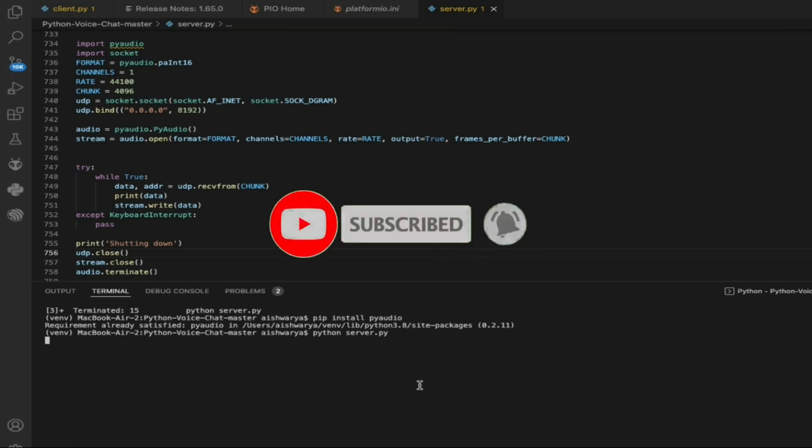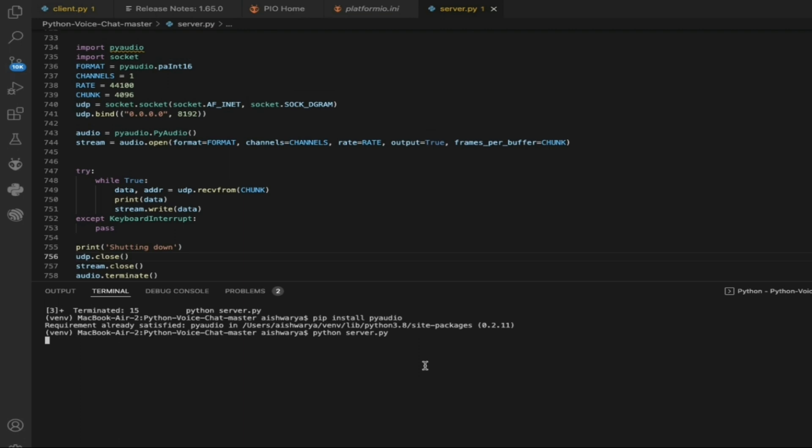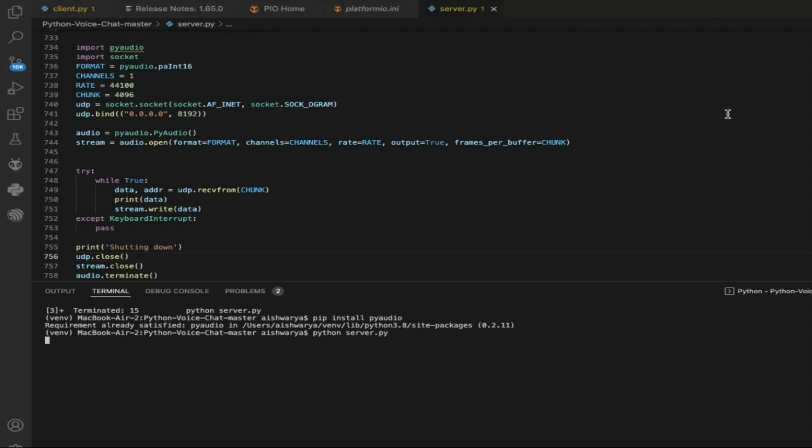As you can see, it will take some time to run. Now we are going to use our Python server to run. One thing you need to make sure is your ESP32 and your Wi-Fi are connected to the same network.